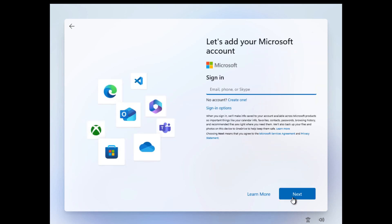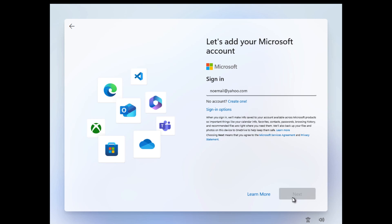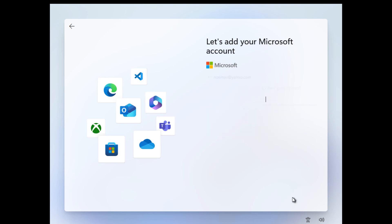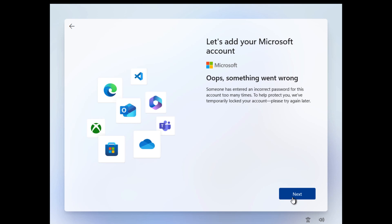Now you have to simply type noemail@yahoo.com, click next, and then enter a random password that you have in mind. So it is saying 'Oops, something went wrong.' Now just ignore it for the moment and simply click next.